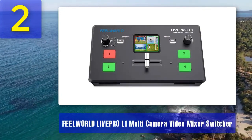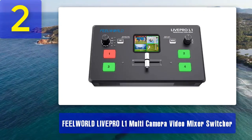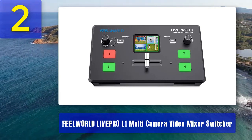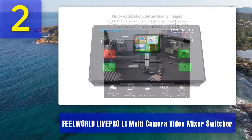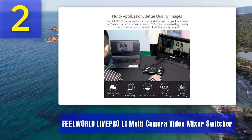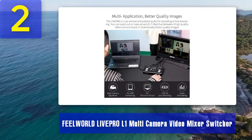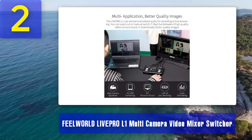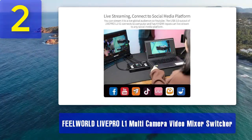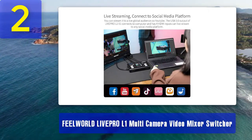Coming in at number 2: Feelworld Live Pro L1 Multi-Camera Video Mixer Switcher. The Feelworld Live Pro L1 is an affordable yet feature-rich video switcher suitable for live streaming, broadcasting, and video production. Despite its budget-friendly price, it offers a wide range of functions that cater to content creators of all levels. The Live Pro L1 supports four HDMI inputs and one HDMI output, allowing you to connect multiple cameras, computers, or other HDMI sources. It handles video resolutions up to 1080p, ensuring high-definition output, and its compact portable design makes it easy to take on the go.